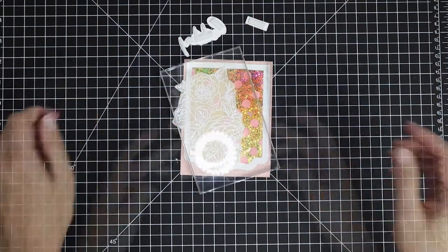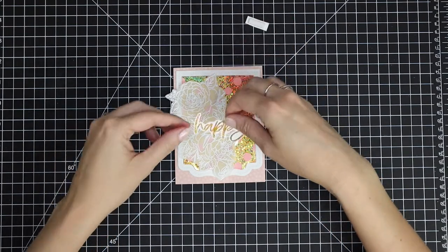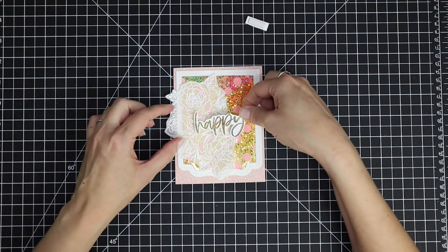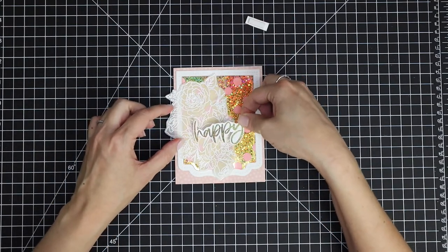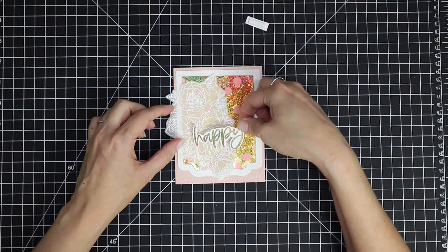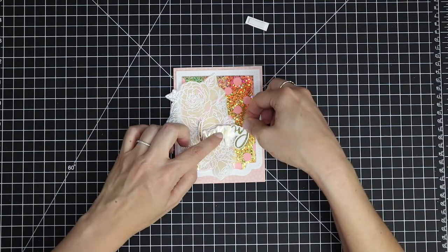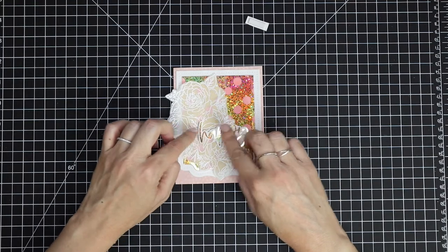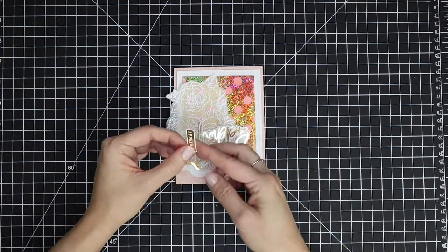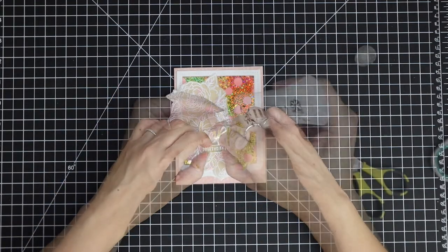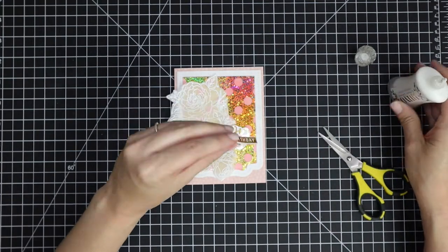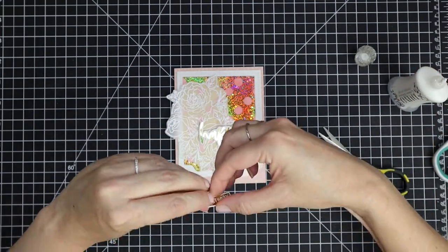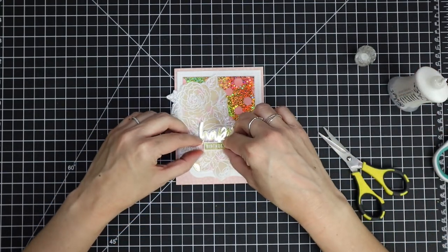I just want to give that a little bit of time to adhere, so I place an acrylic block on top. Now I'm going to pop up my sentiment, and I really like the happy placement kind of down in the bottom third. I'll just place that right there, and then pop up the little birthday sentiment right below. I kind of positioned my foam adhesive and liquid glue so that it would be even with the happy sentiment.